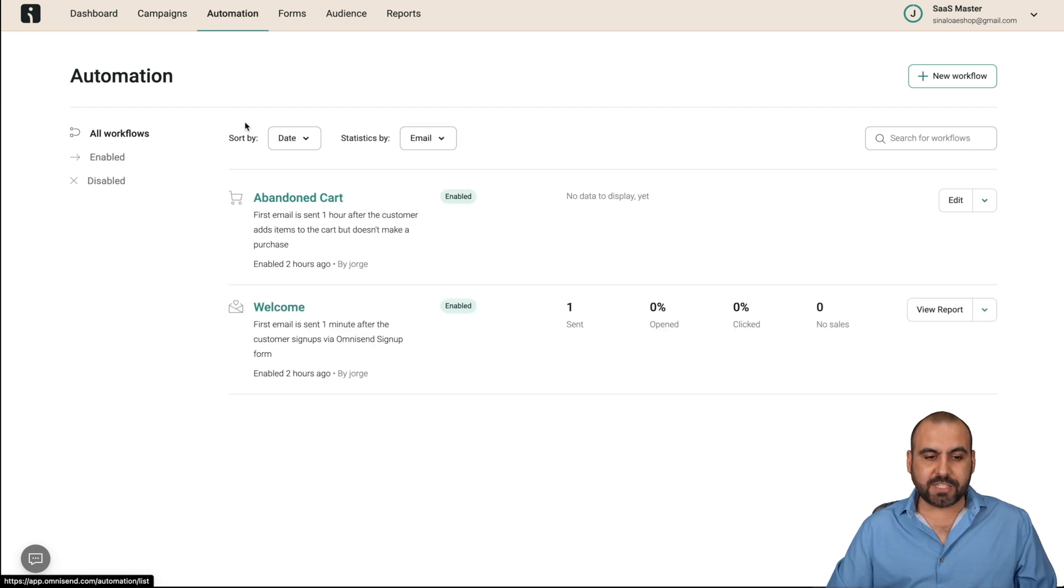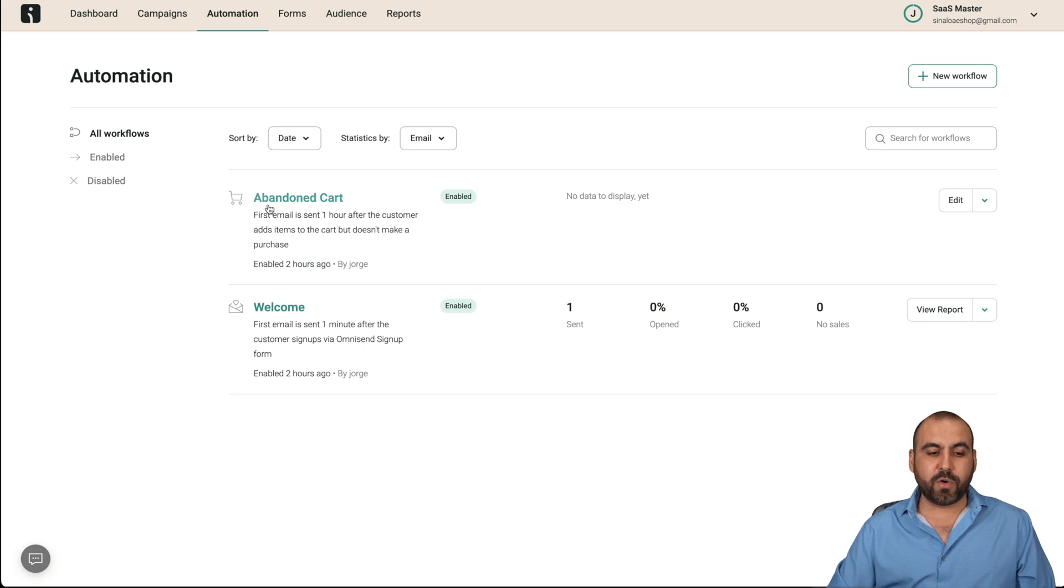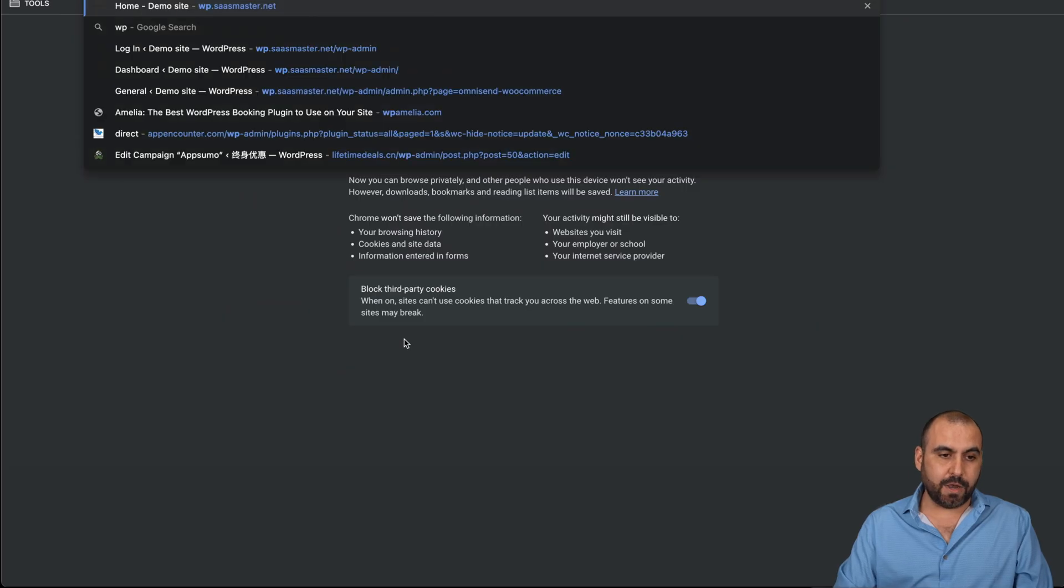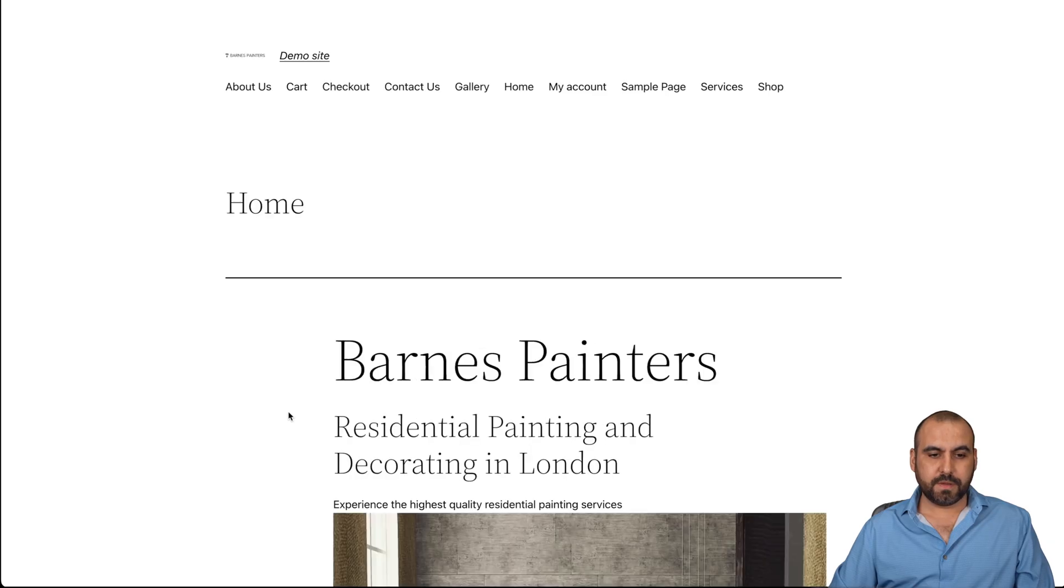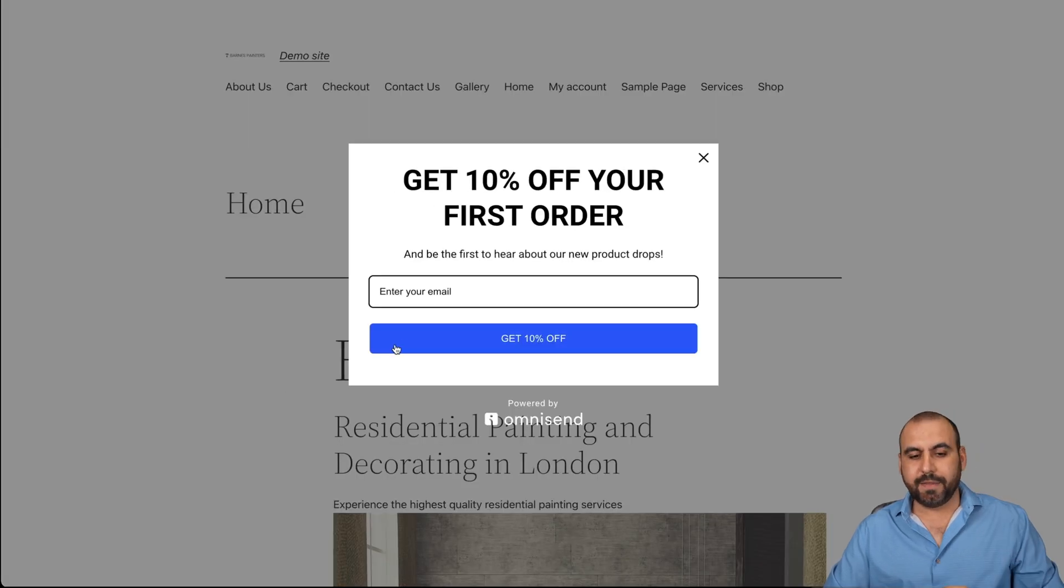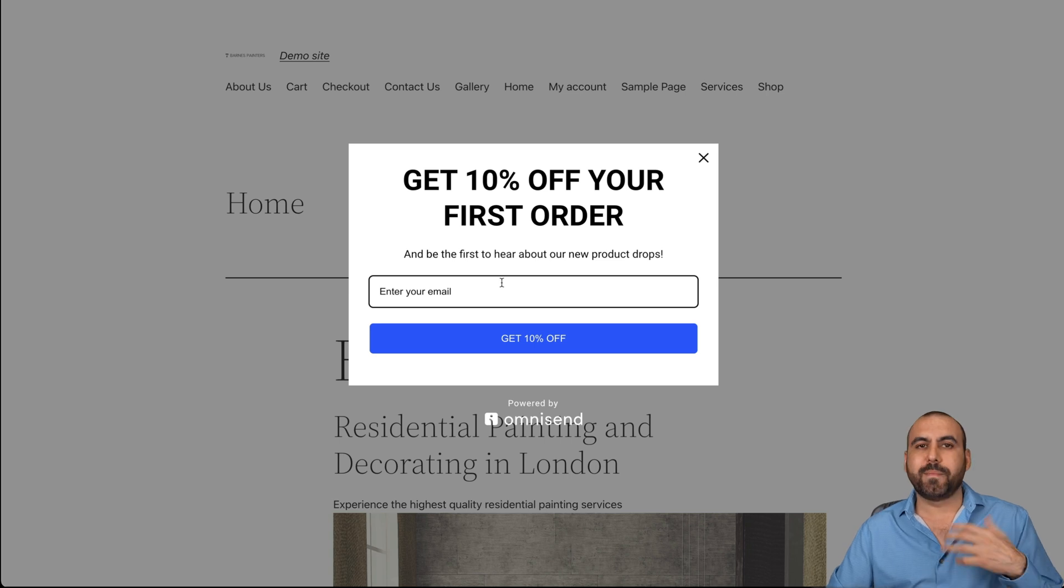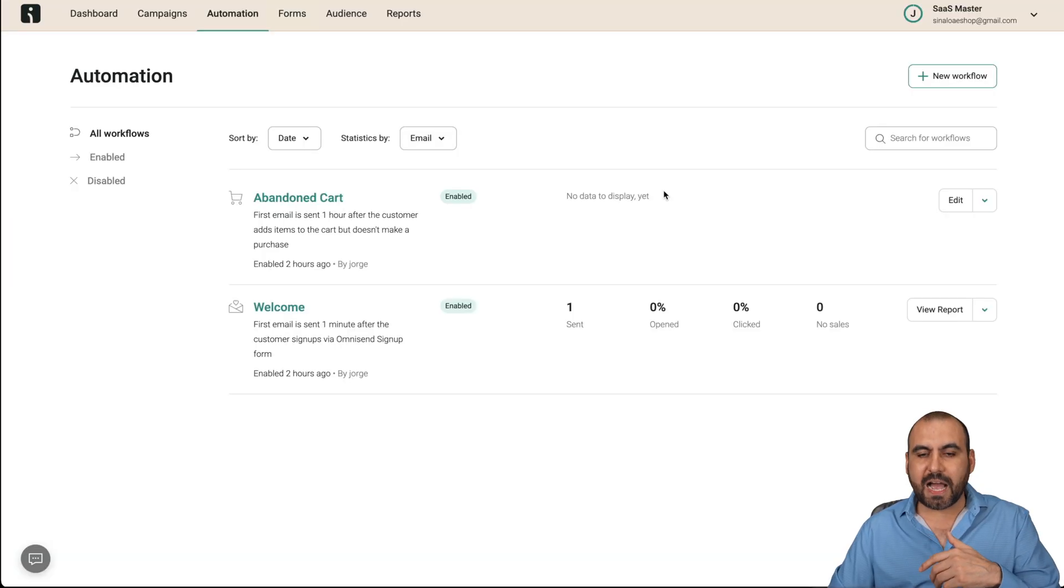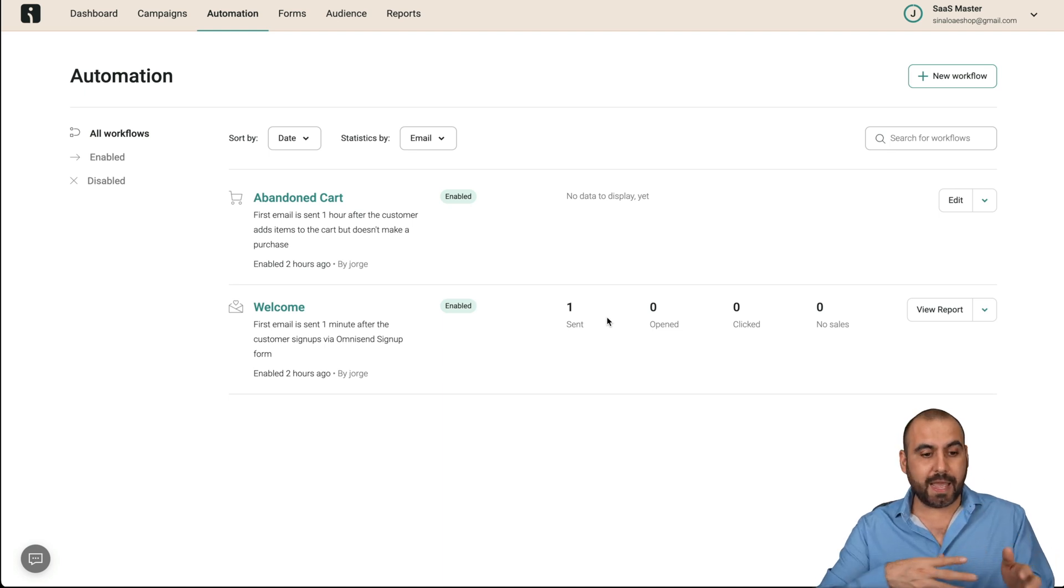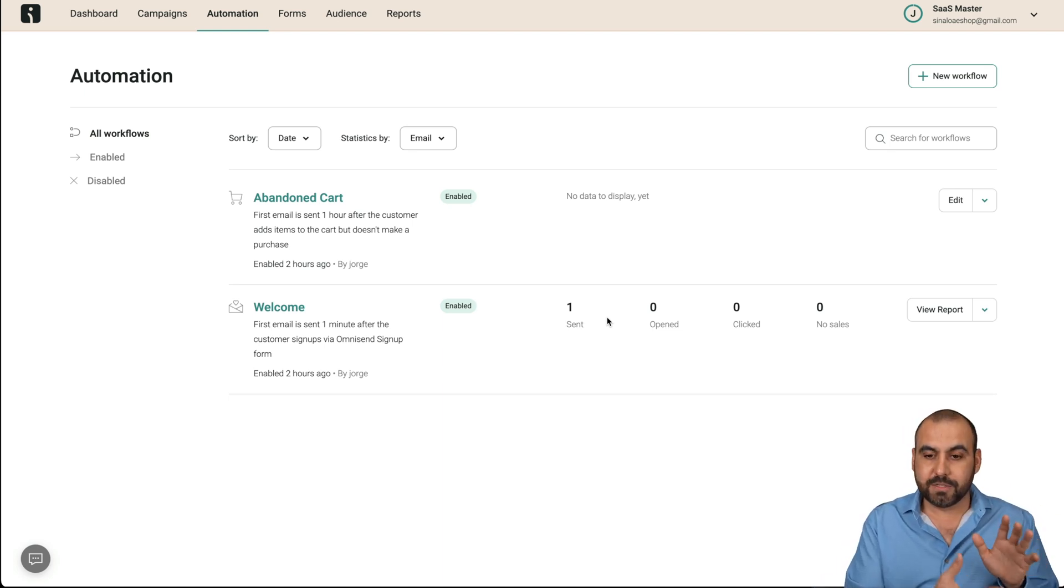There's the automation section here for different types of situations. I created one for a cart abandonment and welcome one. So for example, if I go to my site right now, the one I'm testing. Here we go. It just loaded and boom, we got a pop up. And this is just a pop up to get subscribers and offer them a 10% off discount. Once I've installed the plugin and added this, it automatically added for me. So it's that easy.